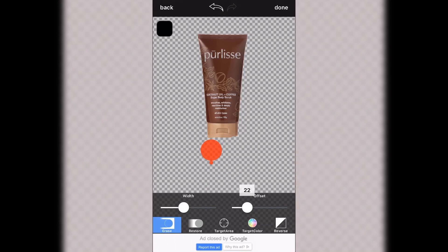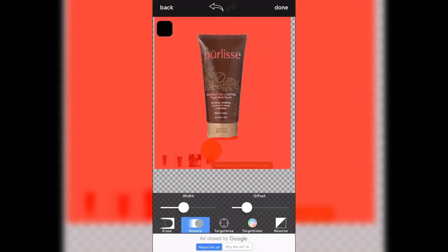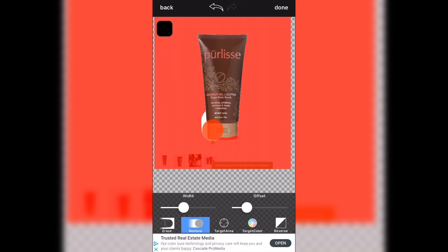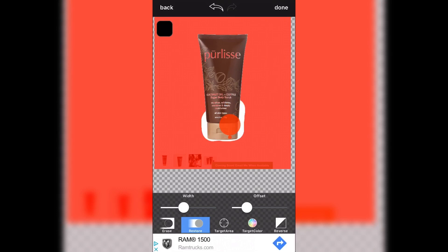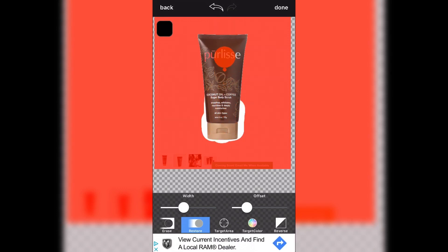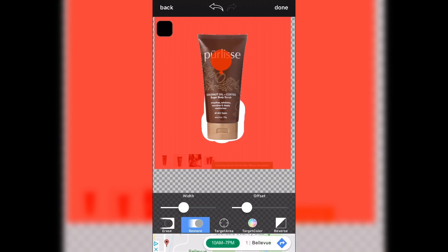You're going to go back to the restore feature and then we're going to start with some of that area that I messed up and along the bottom. It's okay to go extra because then you just go back into the erase feature and bring it back. I'm going to go back over the logo so you can see more of that come through.